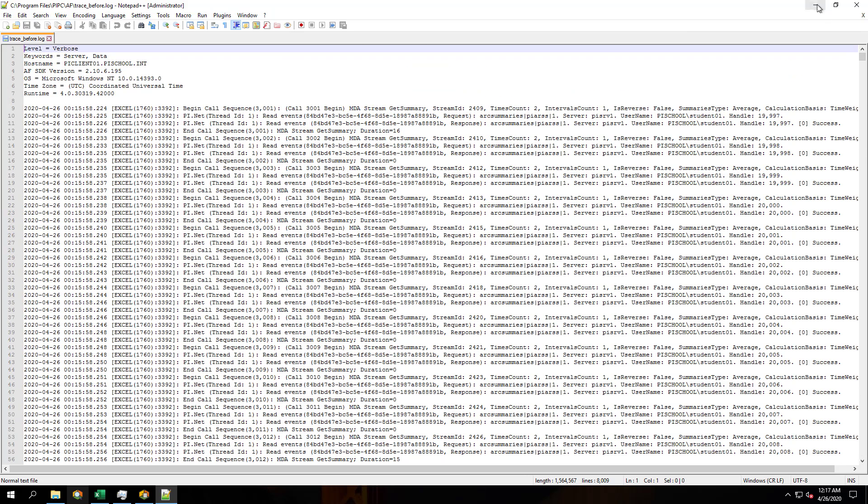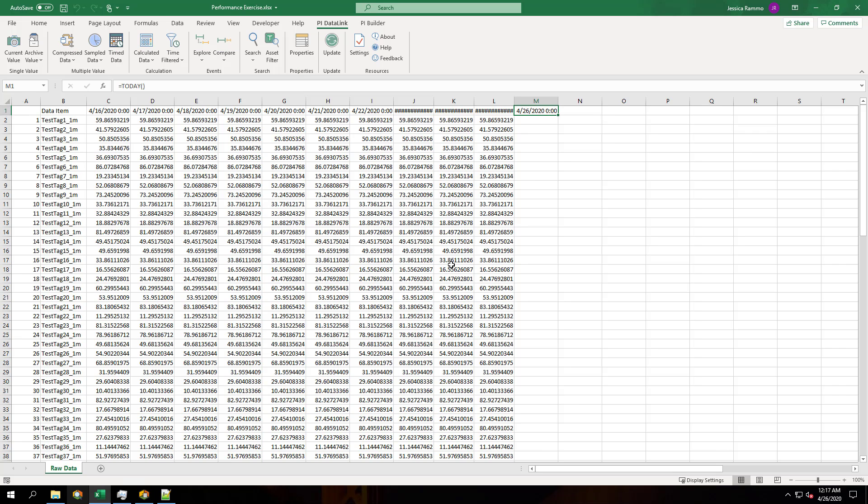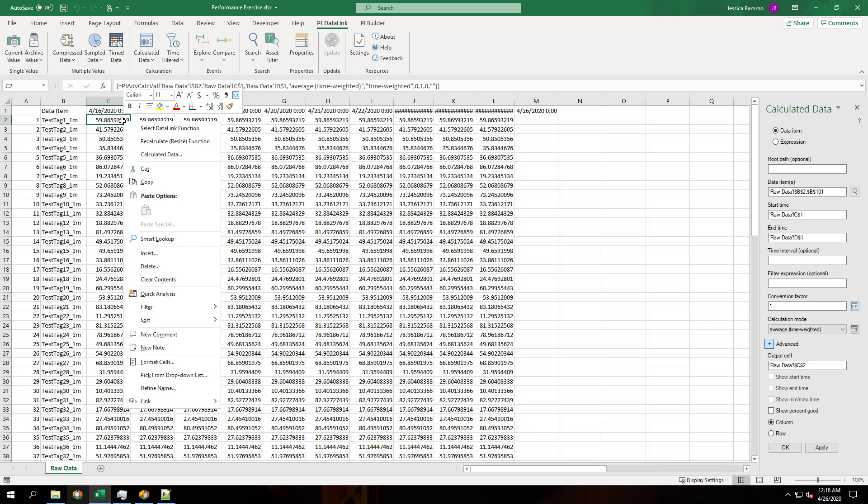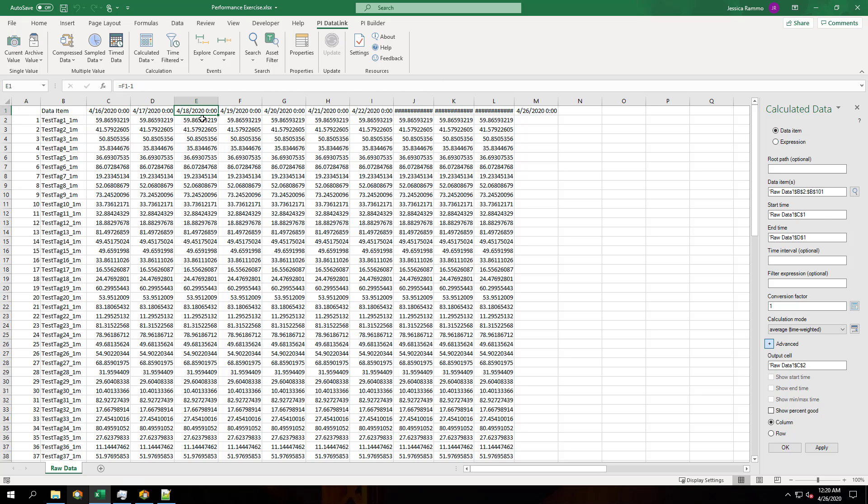Let's go back into our spreadsheet and take a look at the way our calculations are formatted. You can see that the data item is looking at just cell B2. If we right-click on this cell and choose resize recalculate, this is going to update and now the data item is an array. Let's do this for the other columns as well.